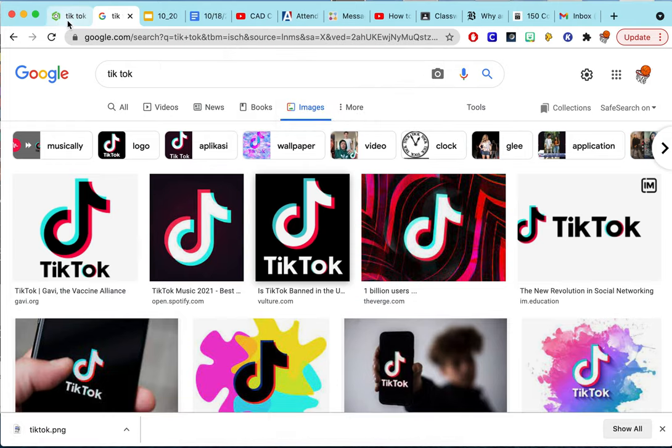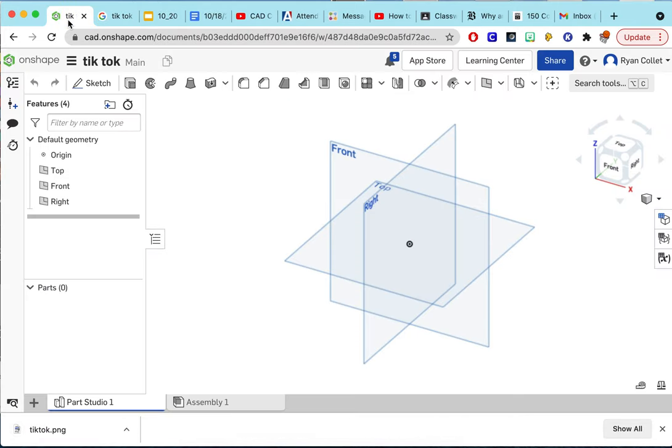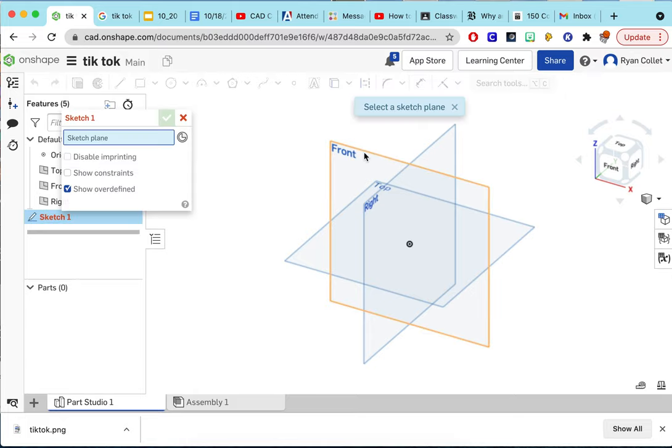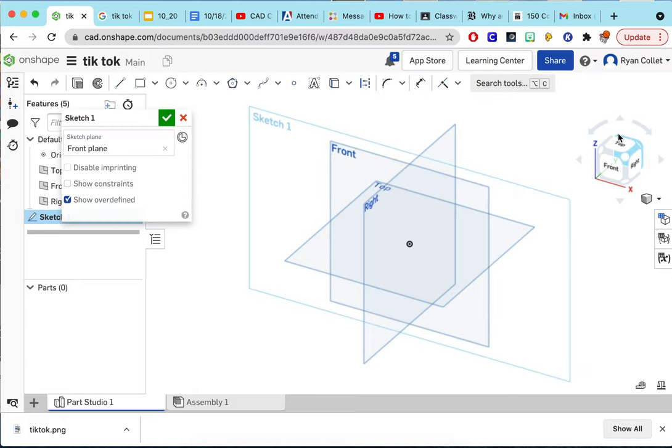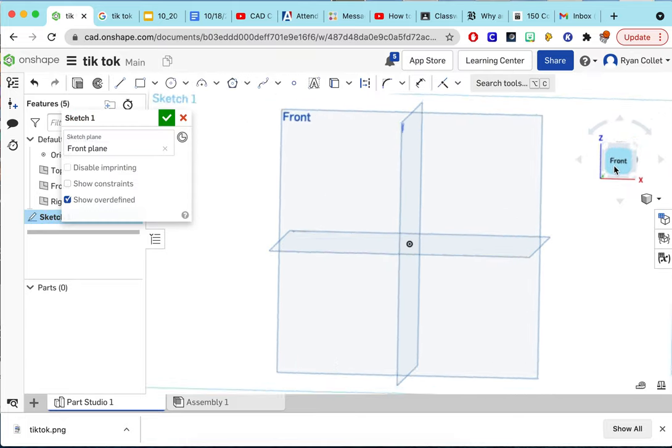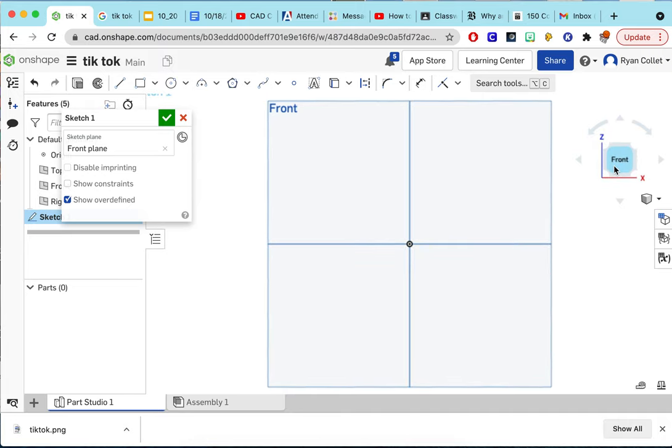Then I'll go to my OnShape. I'm going to create a sketch on the front and get a good angle.